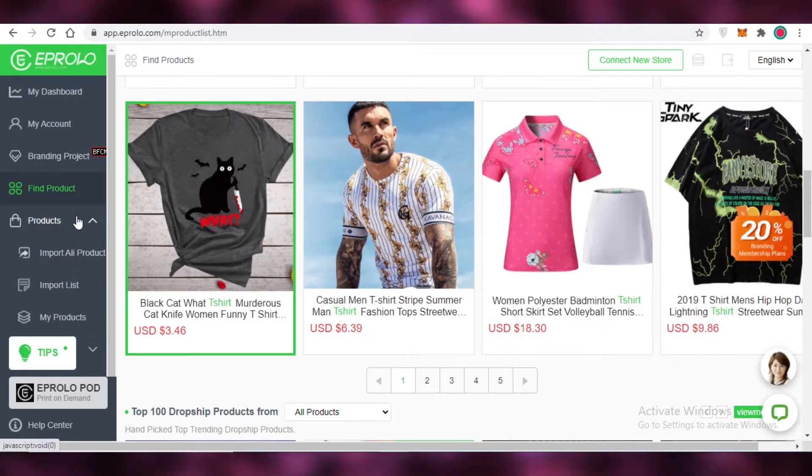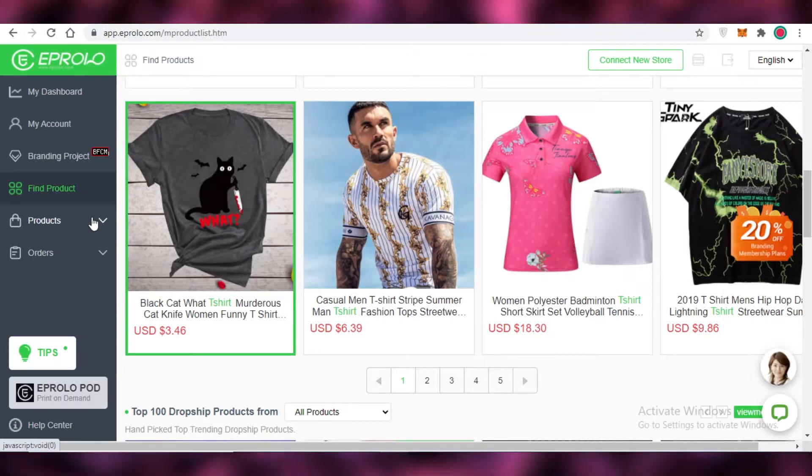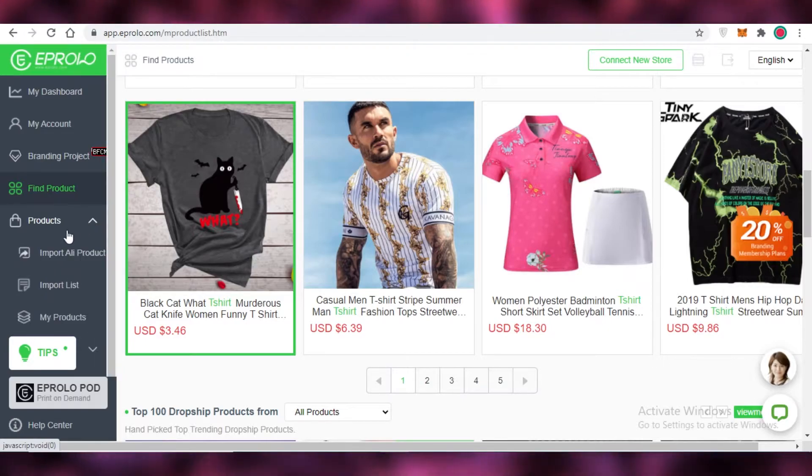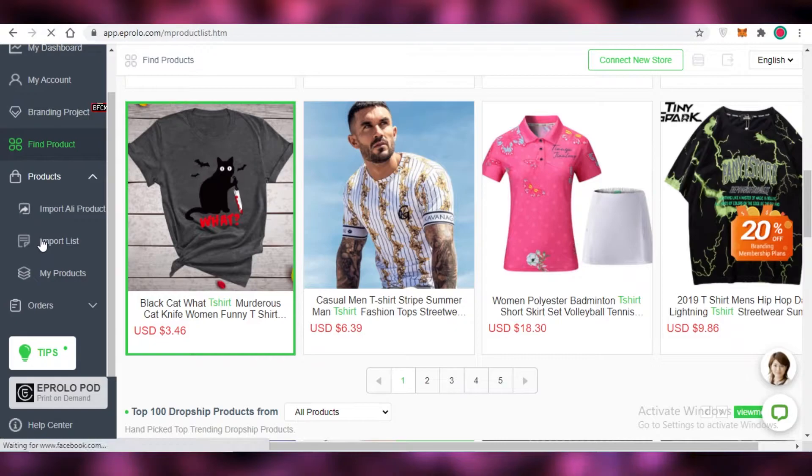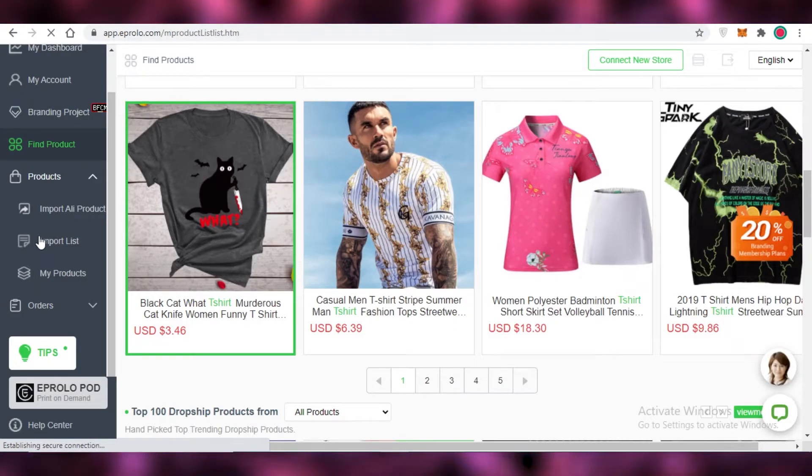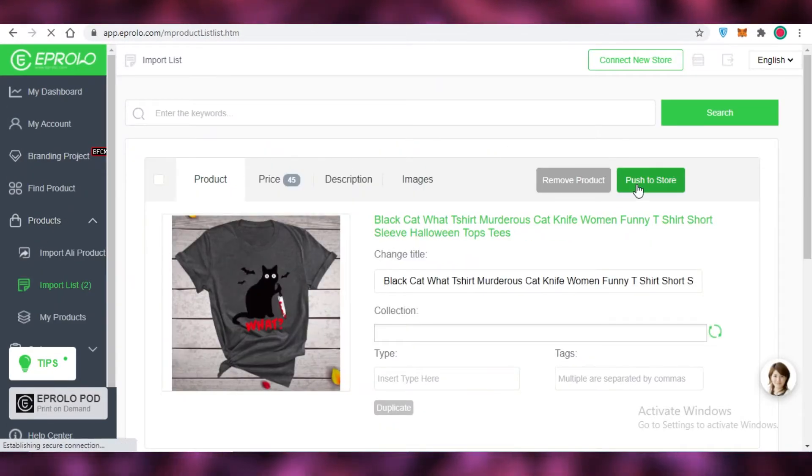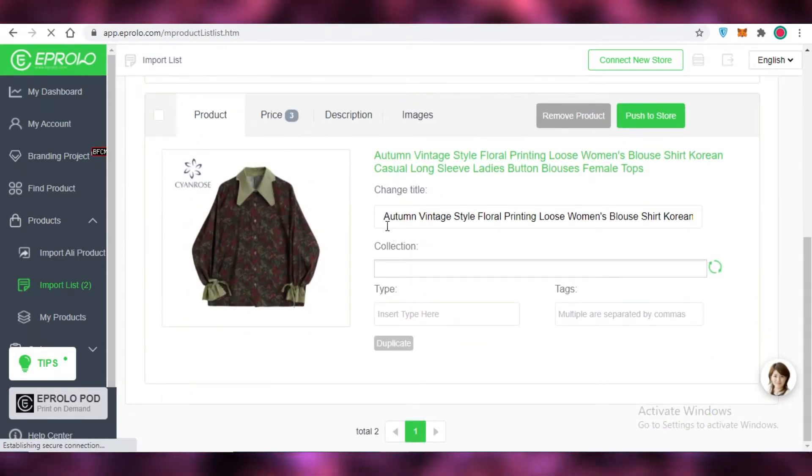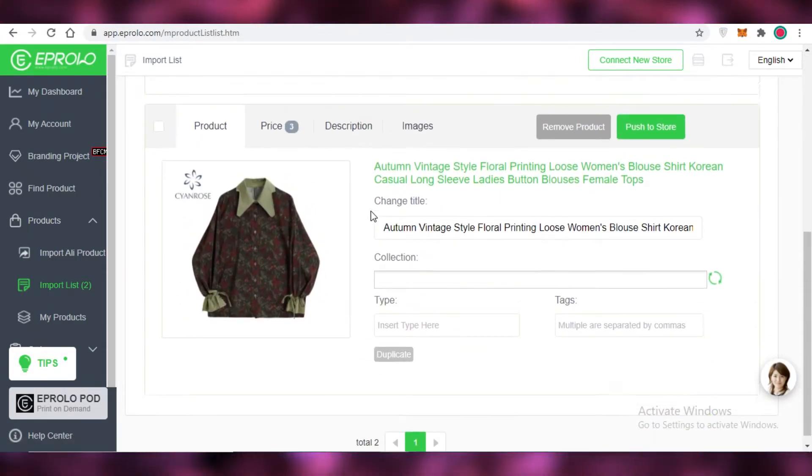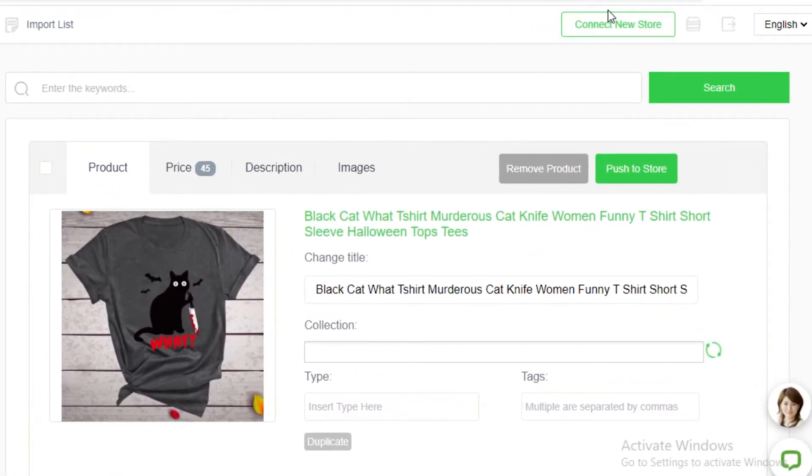Now once you have added products to your import list you're going to find them on the left over here. You're going to click on product and you can view your import list over here. And your import list is basically a place where you can gather all of the different products that you like and you can start adding them to your store.